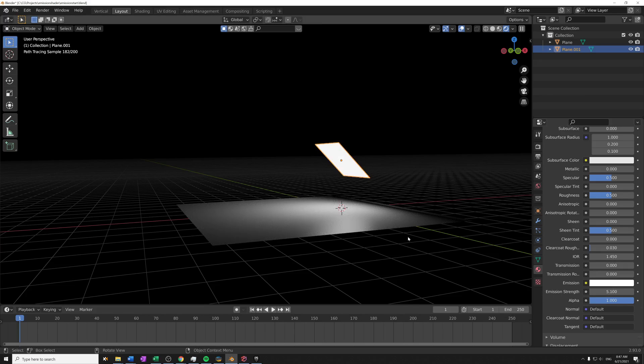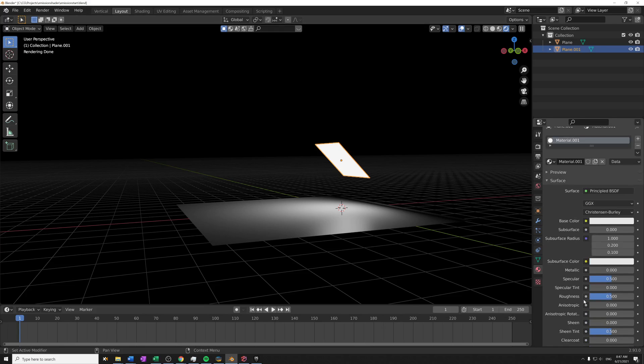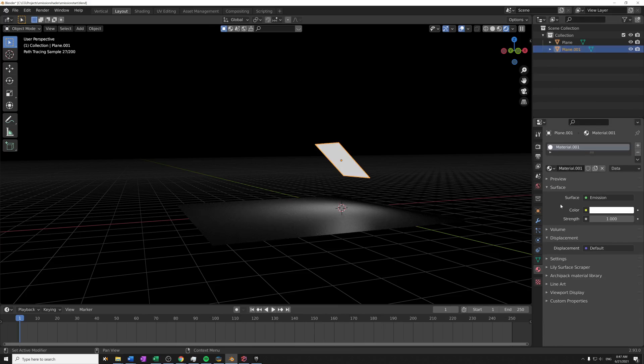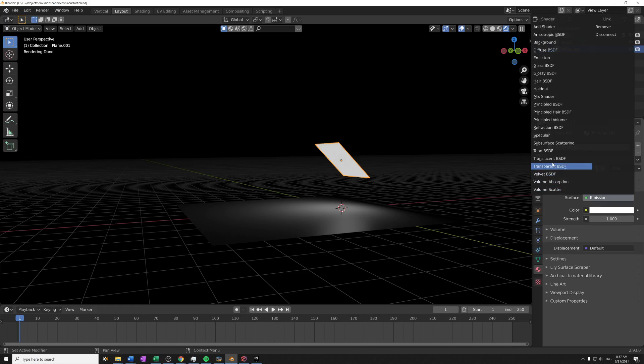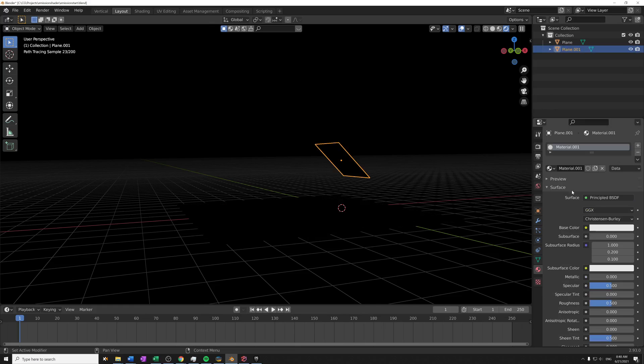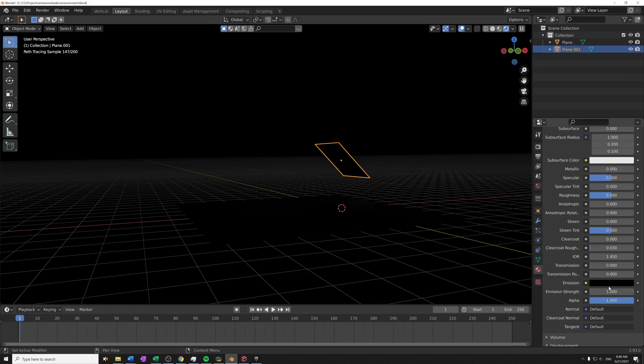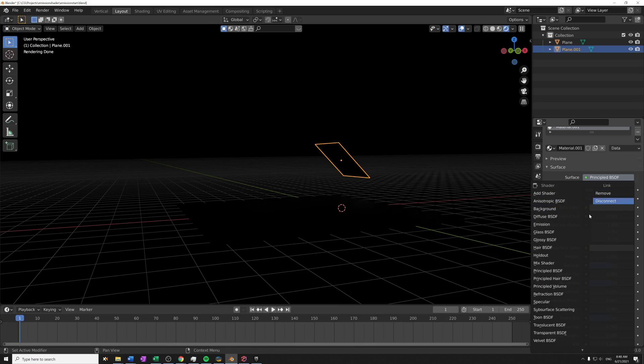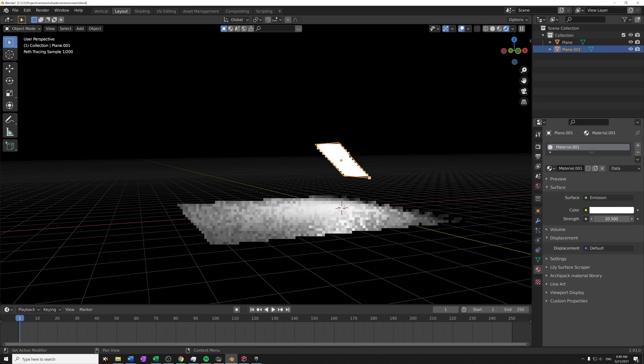I'm gonna scroll up here a bit. Another way is to change this surface input here from Principled BSDF by clicking here and choosing an emission shader. Then you can see that we are left with only strength and color, and that corresponds to the same as if we had the Principled BSDF. If I scroll down you see emission and emission strength, and those are just exactly the same.